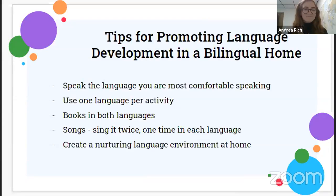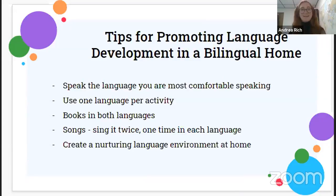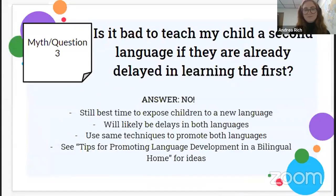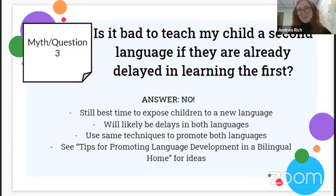Myth number three: Is it bad to teach my child a second language if they are already delayed in the first? The answer is also no. This is still the best time to expose your children to a new language, even if they seem to be struggling, because they still have all those brain mechanisms firing. If there is a true disorder, you will see it in both languages anyway, so it's better to start now and get help from a speech language pathologist.